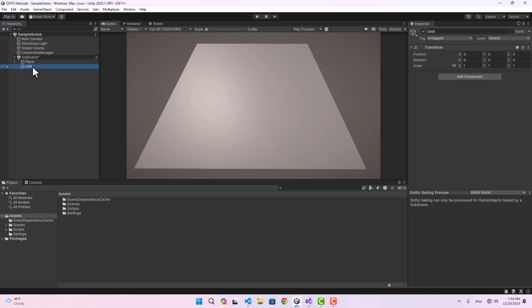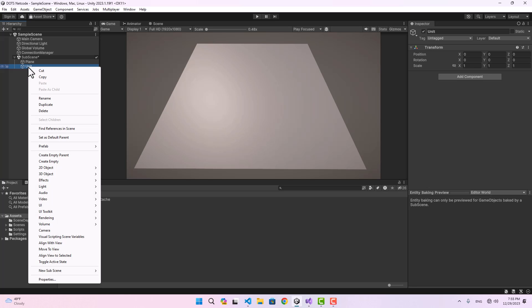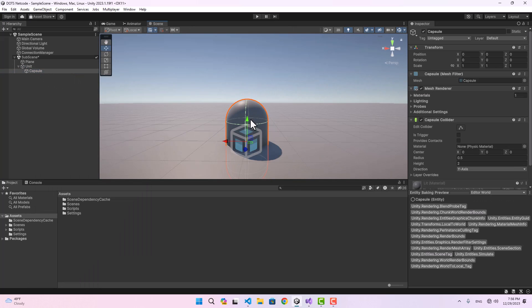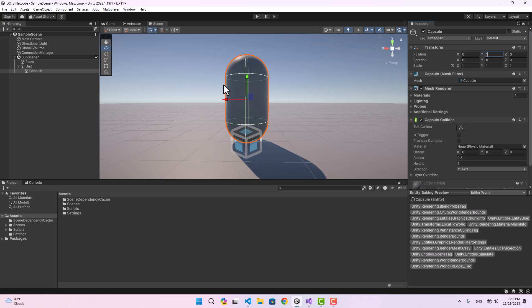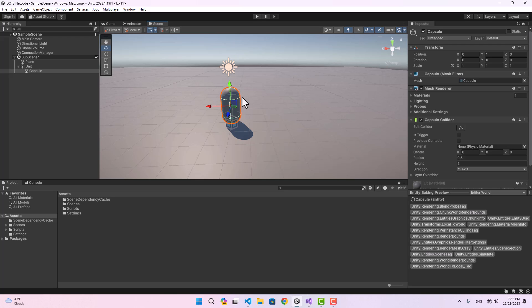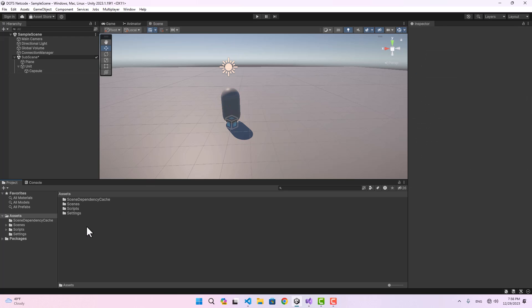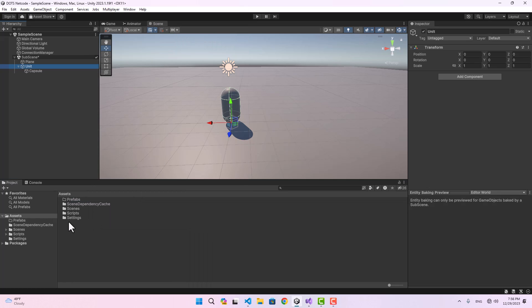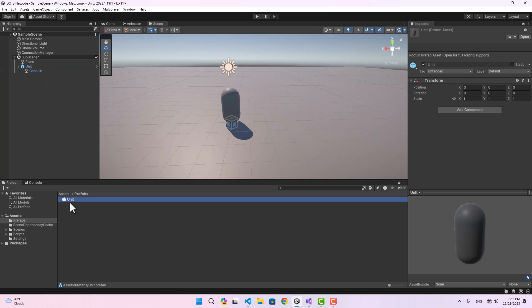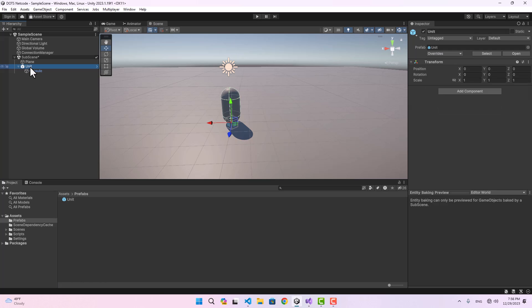To visualize this I'm going to create a capsule — this is the representation of a unit, like in a strategy game. To make it a prefab, let's go ahead and create a folder named 'Prefabs' and drag the unit into it. That's going to be our prefab.